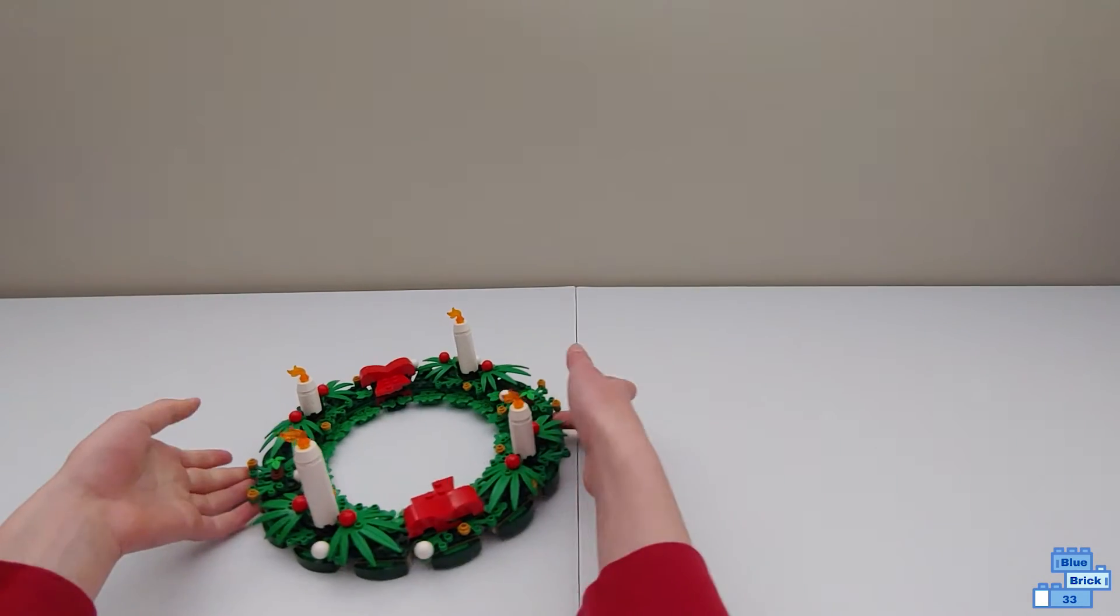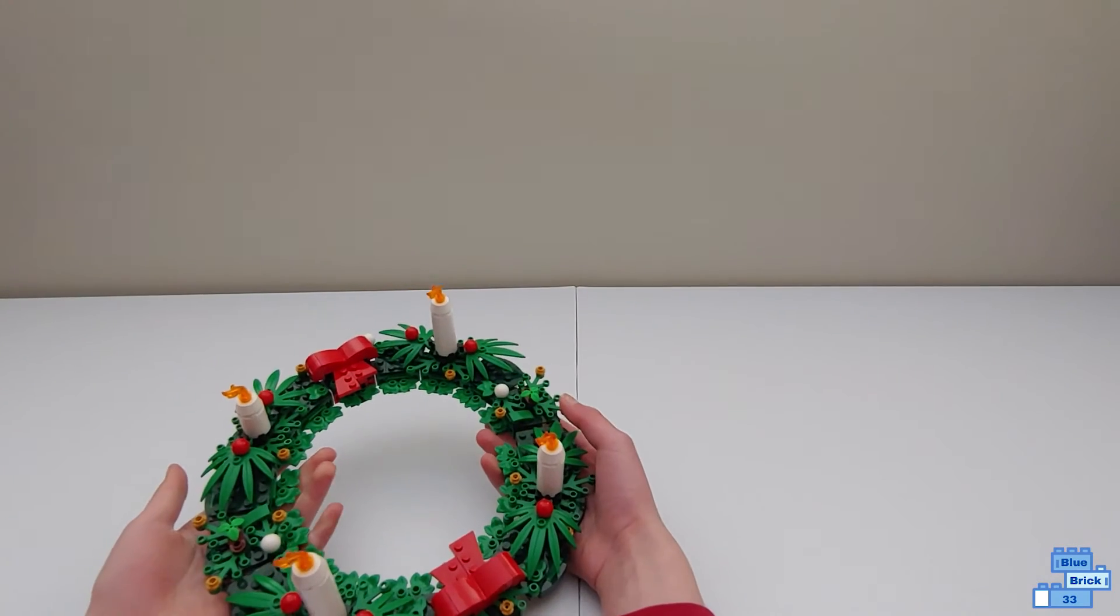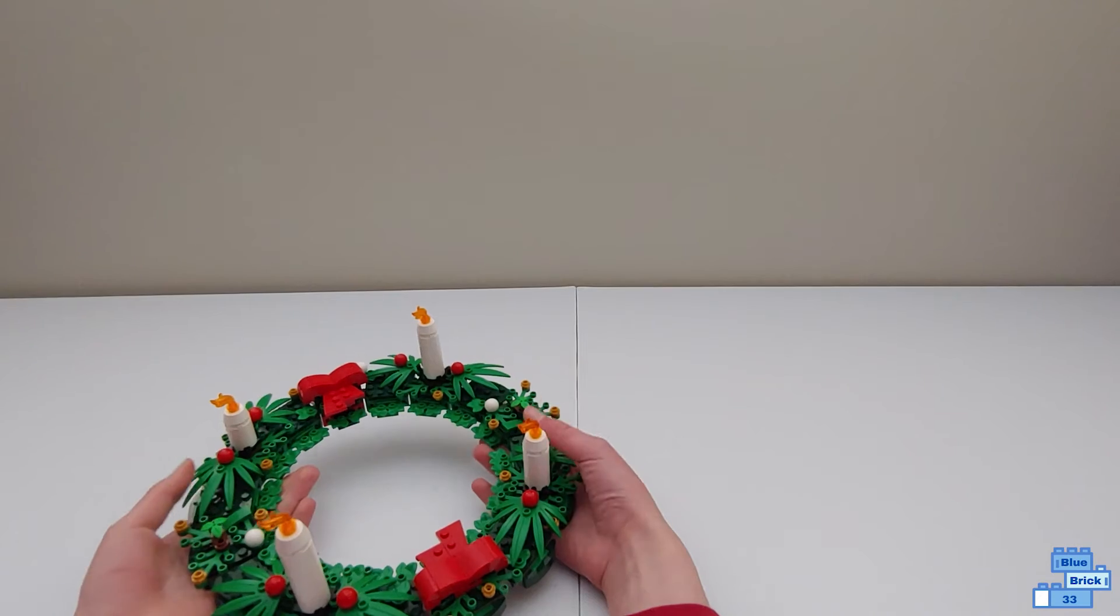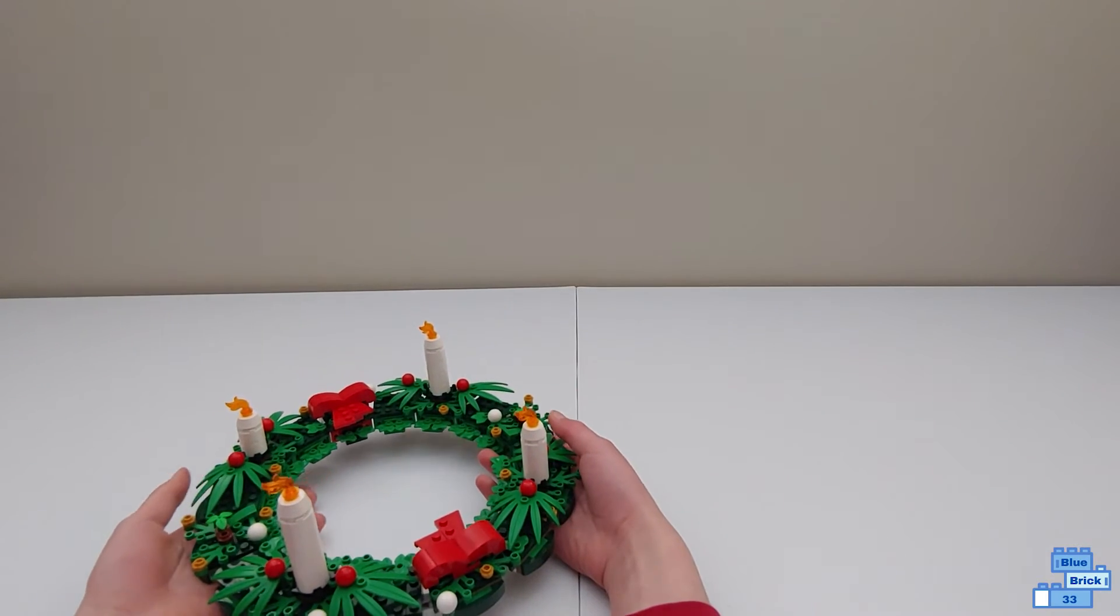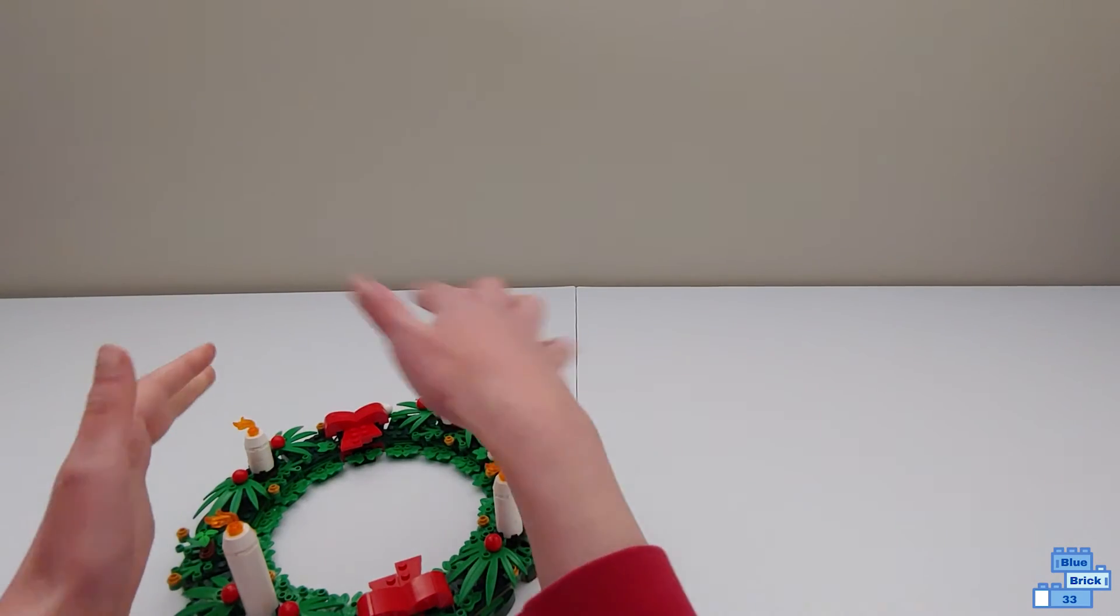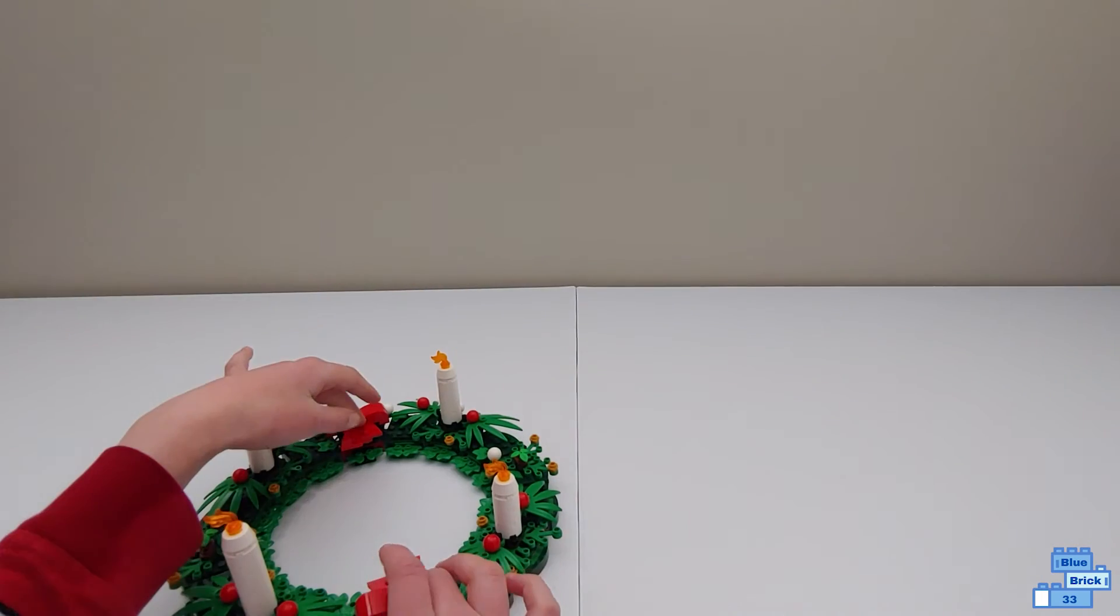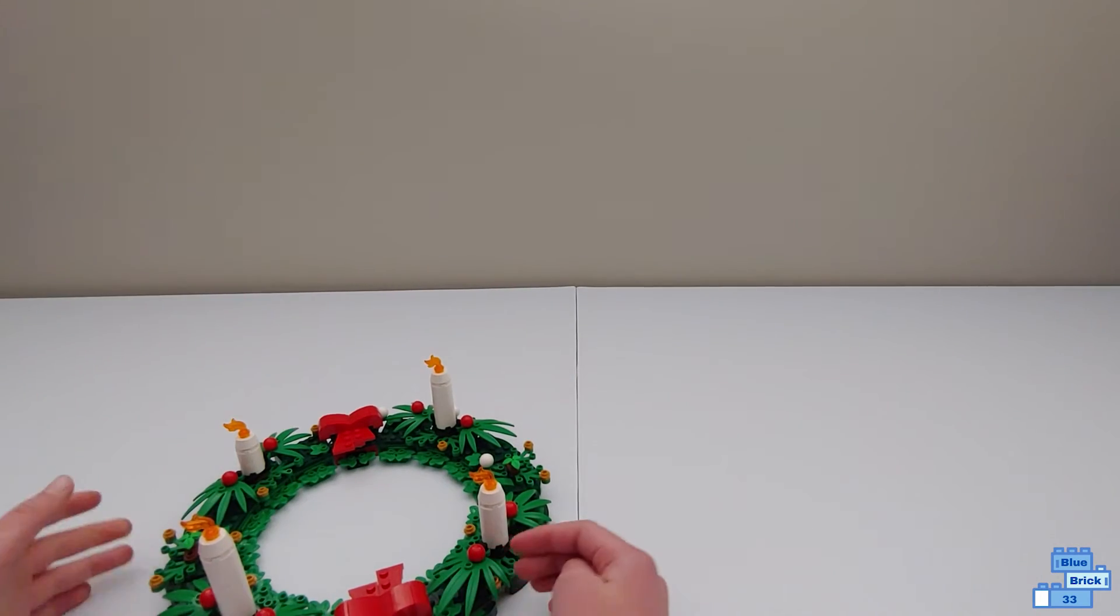And I did that and here's what it looks like when you do that. You use some candles. It splits the bow that you build for the wreath in half so you have two bows there.